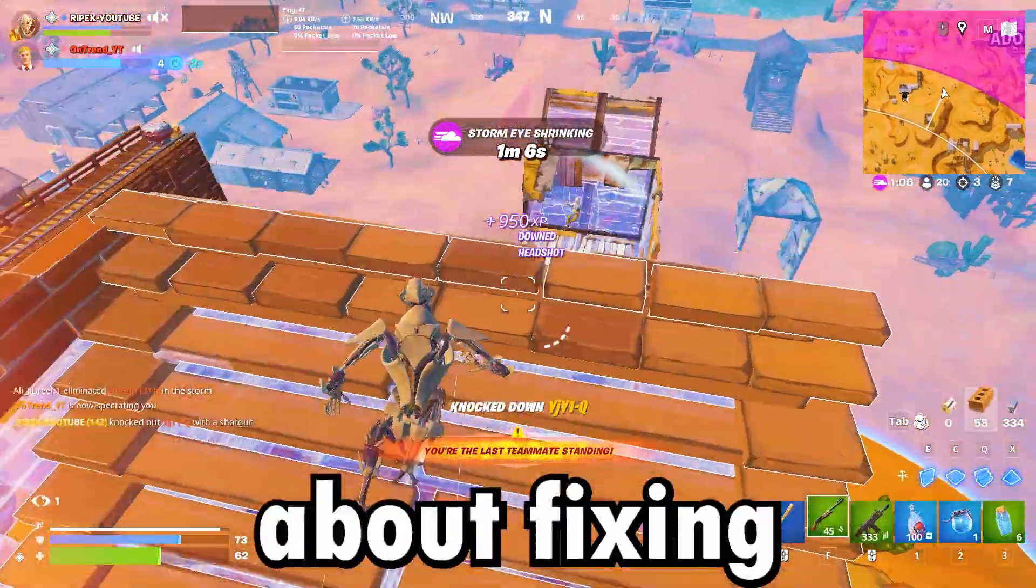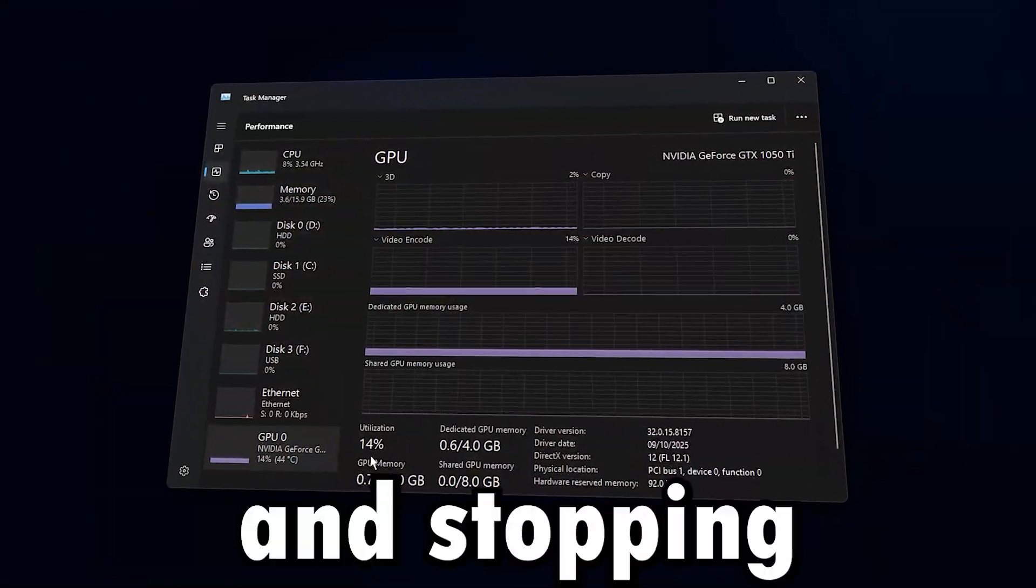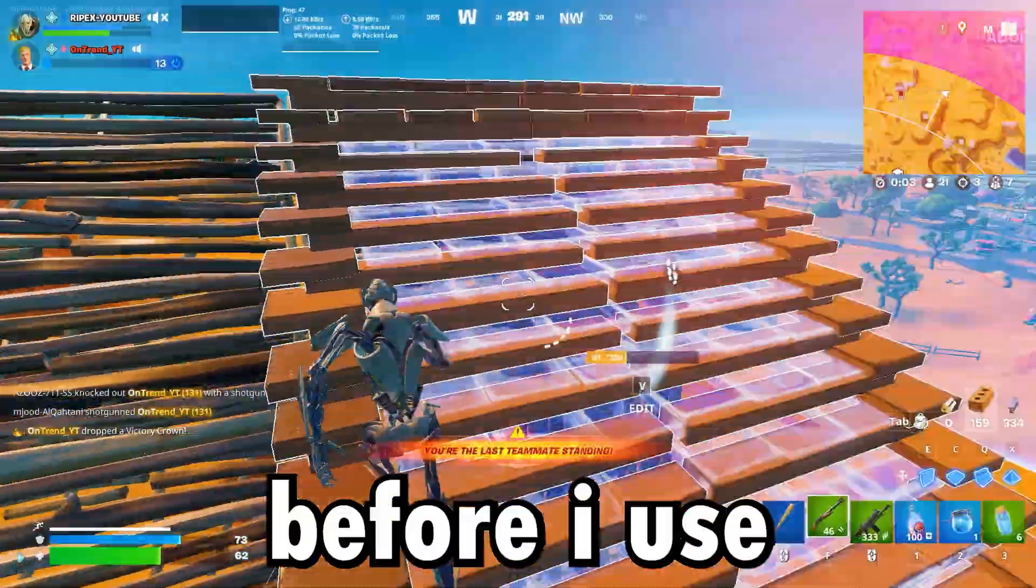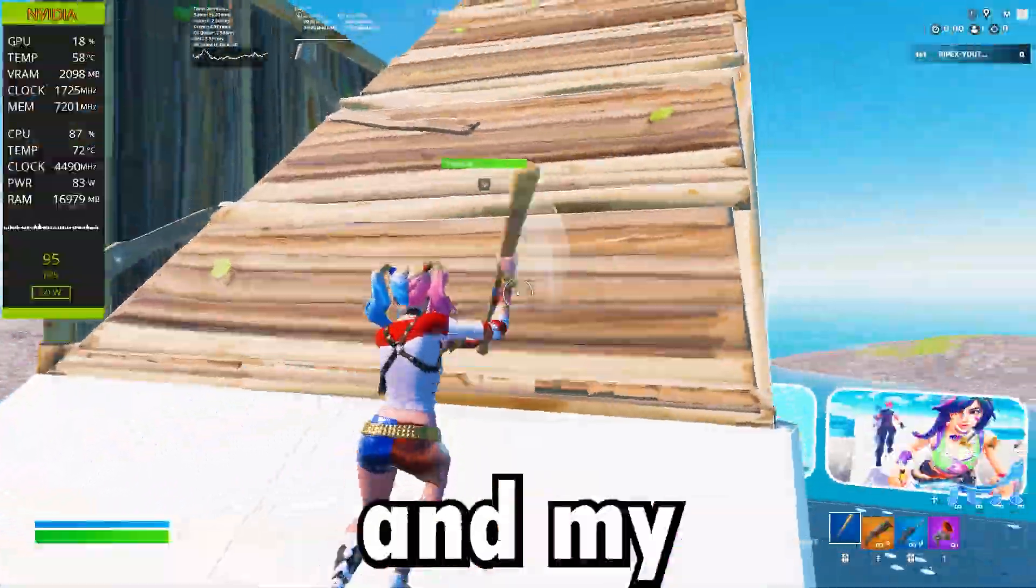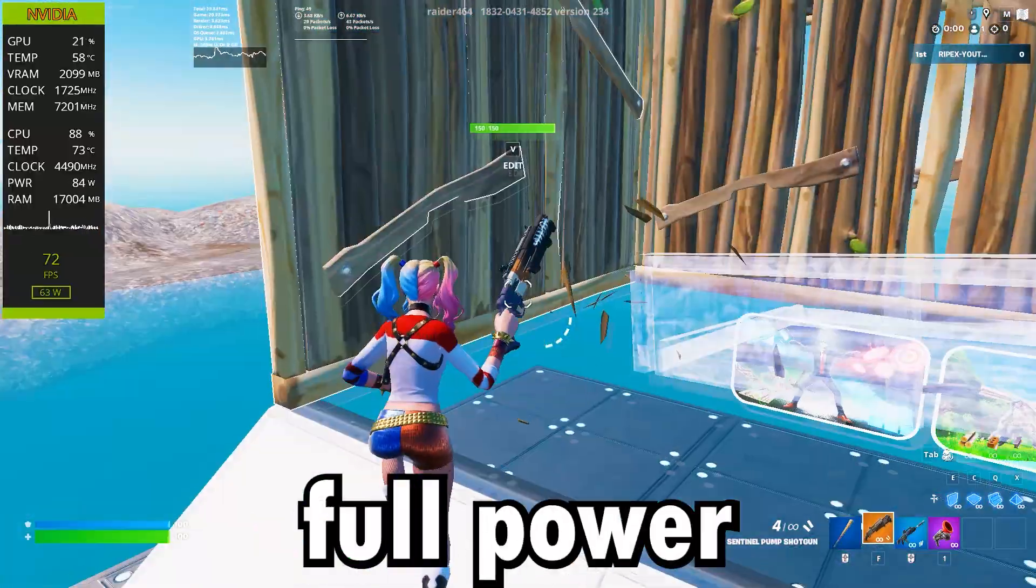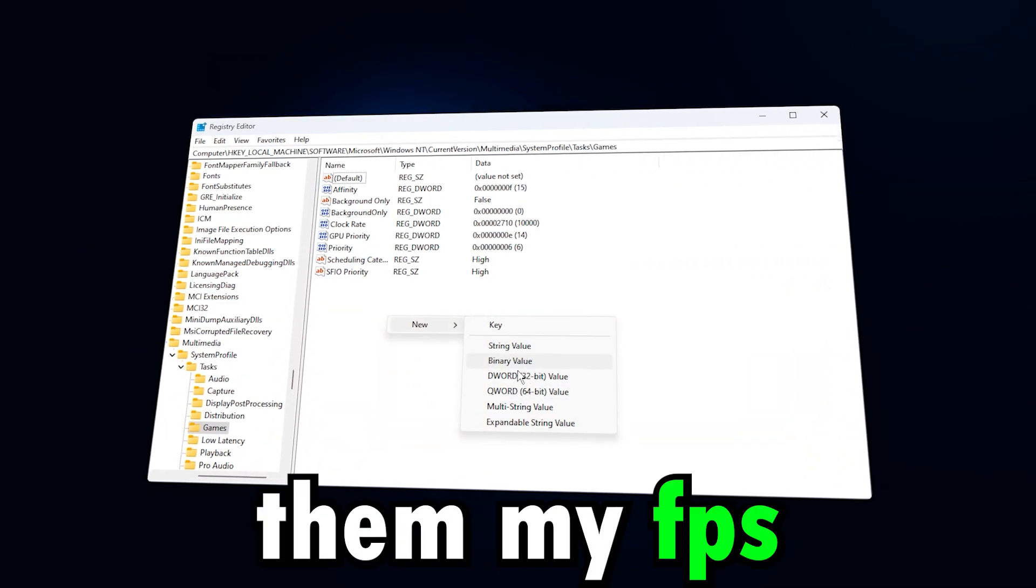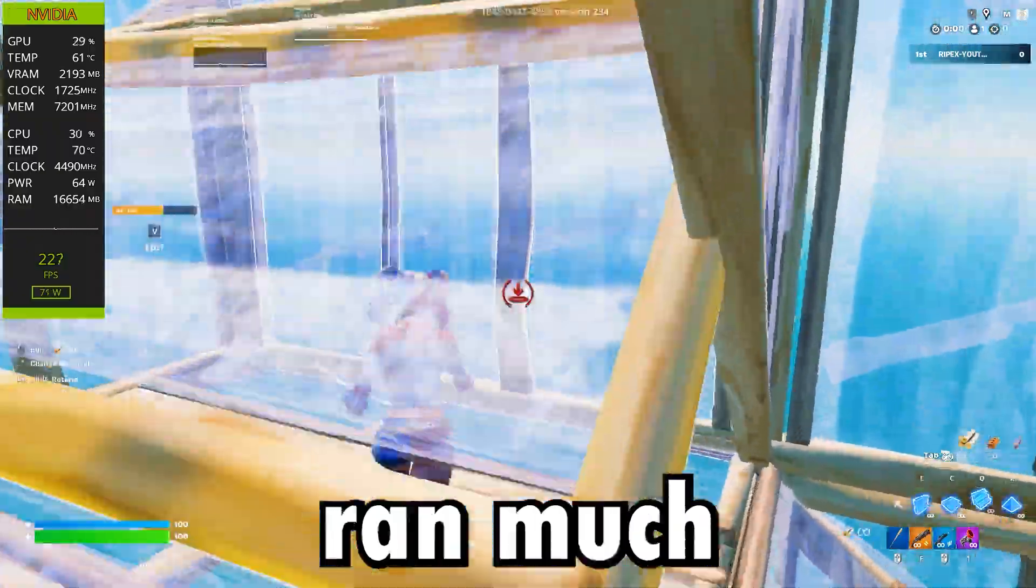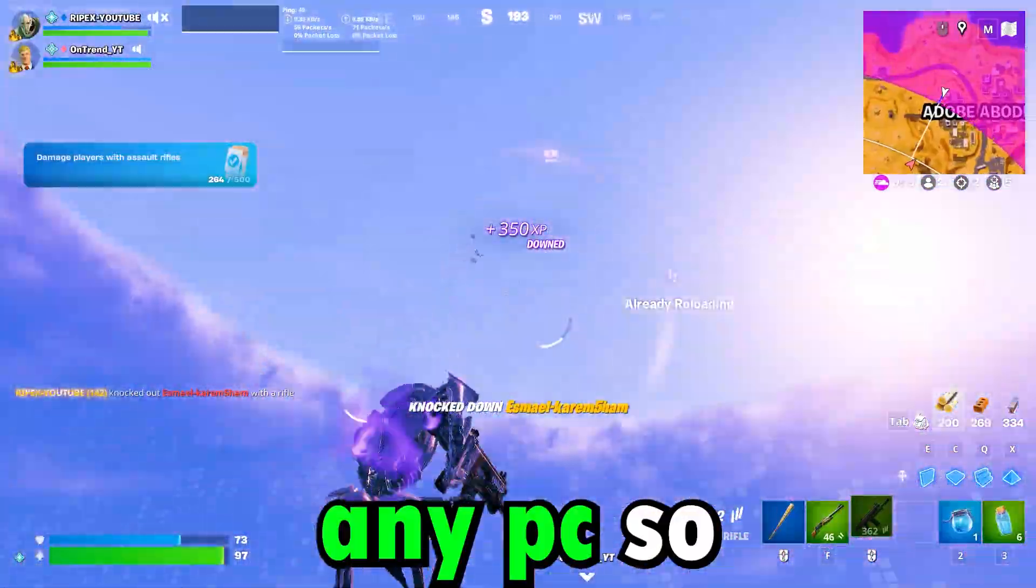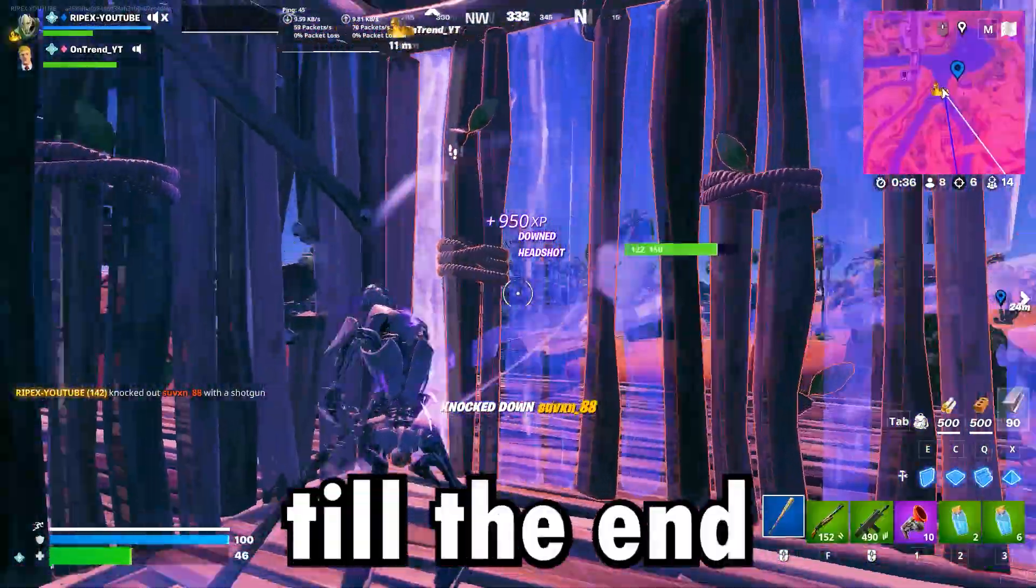This video is about fixing low GPU usage and stopping the settings that are hurting your FPS. Before I used these tweaks my games were laggy and my GPU wasn't working at full power, but after applying them my FPS went up and everything ran much smoother. These settings work on any PC so make sure to watch till the end.